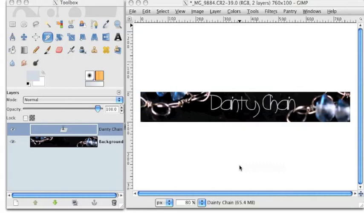Now this is a perfectly respectable Etsy.com shop banner, just the way it is. And if you like, you can keep yours just the way it is. You can call it done. But I want my background to sort of be faded so that the text stands out a little bit more. I want the photo to look like it's sort of fading into the Etsy.com website background, which is white.